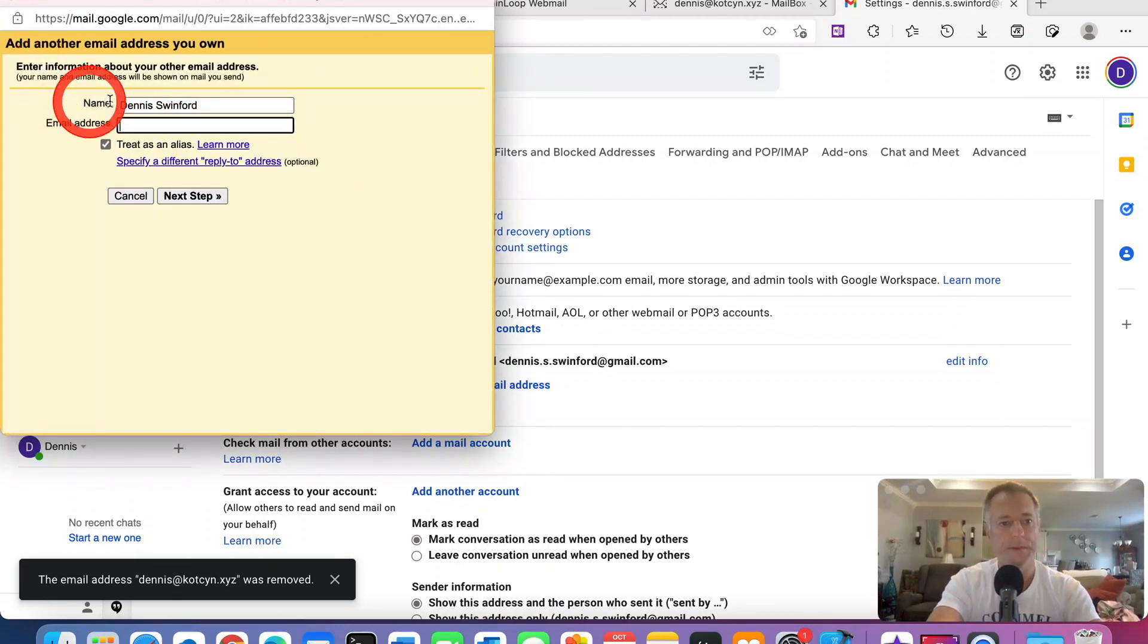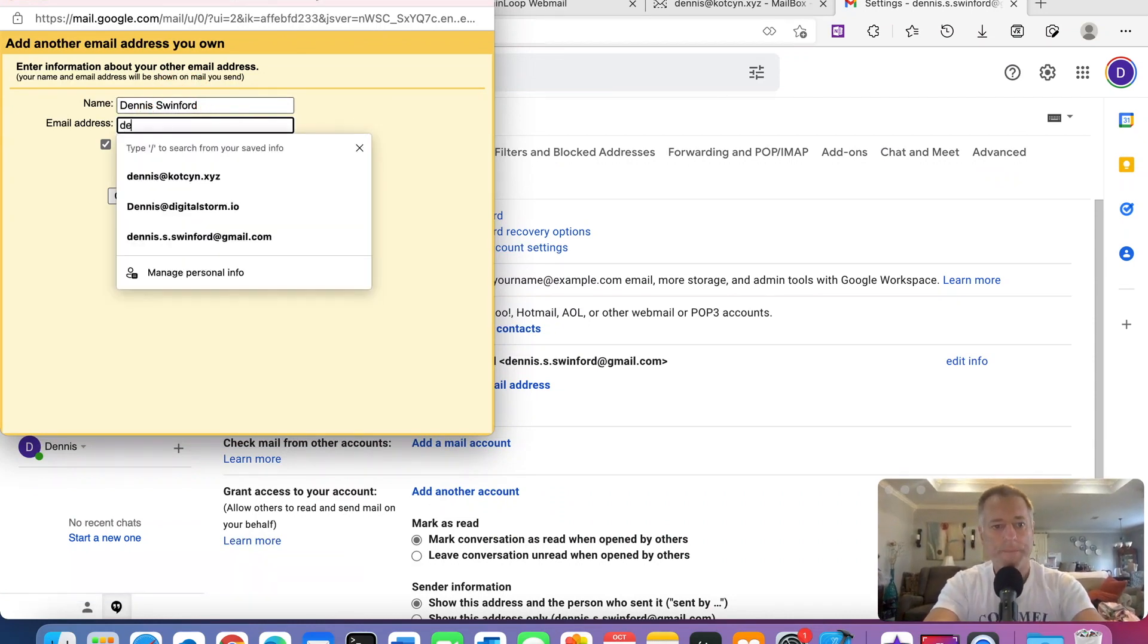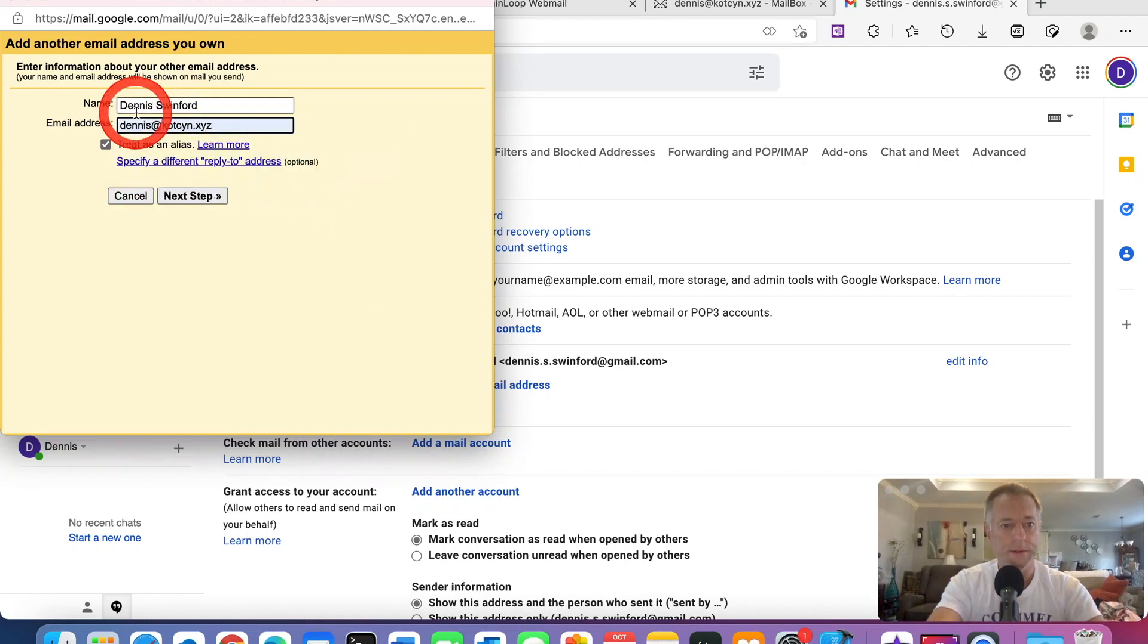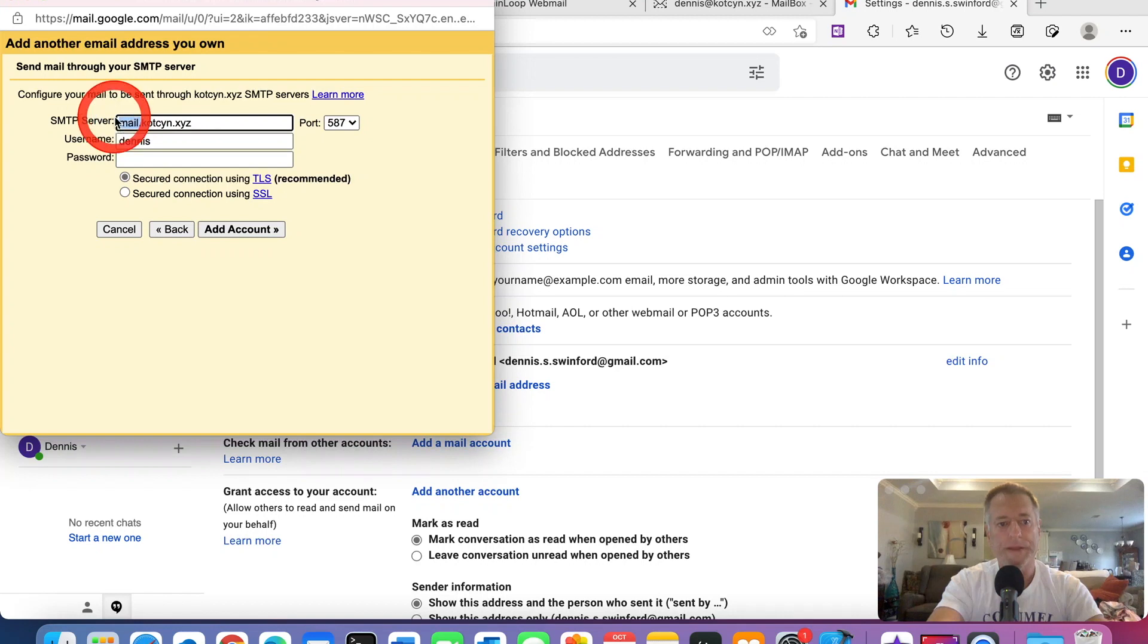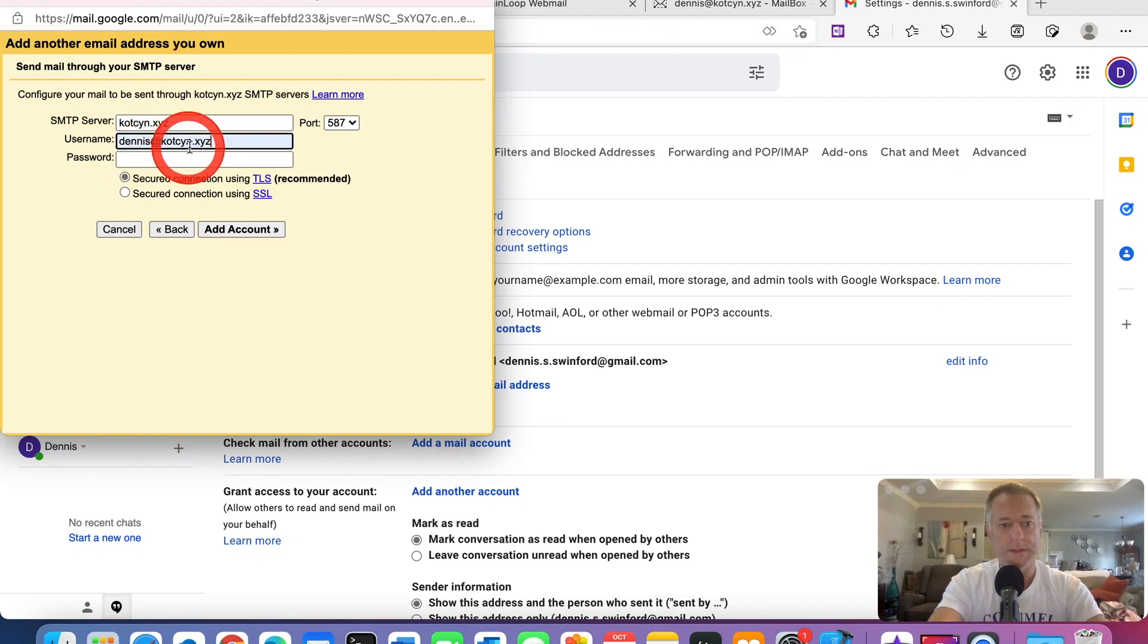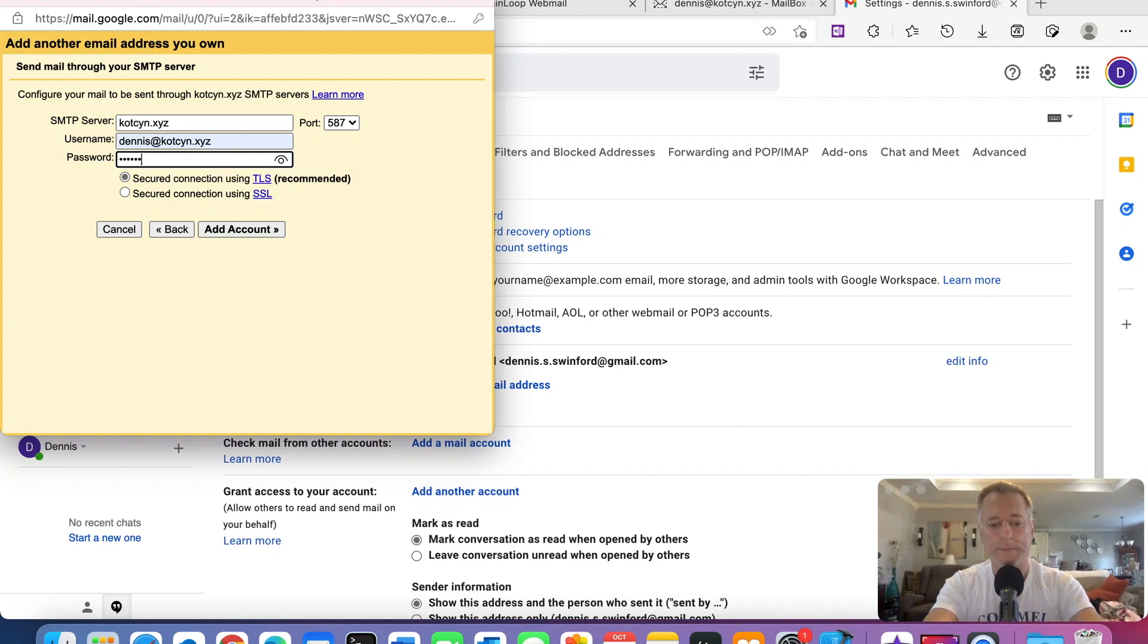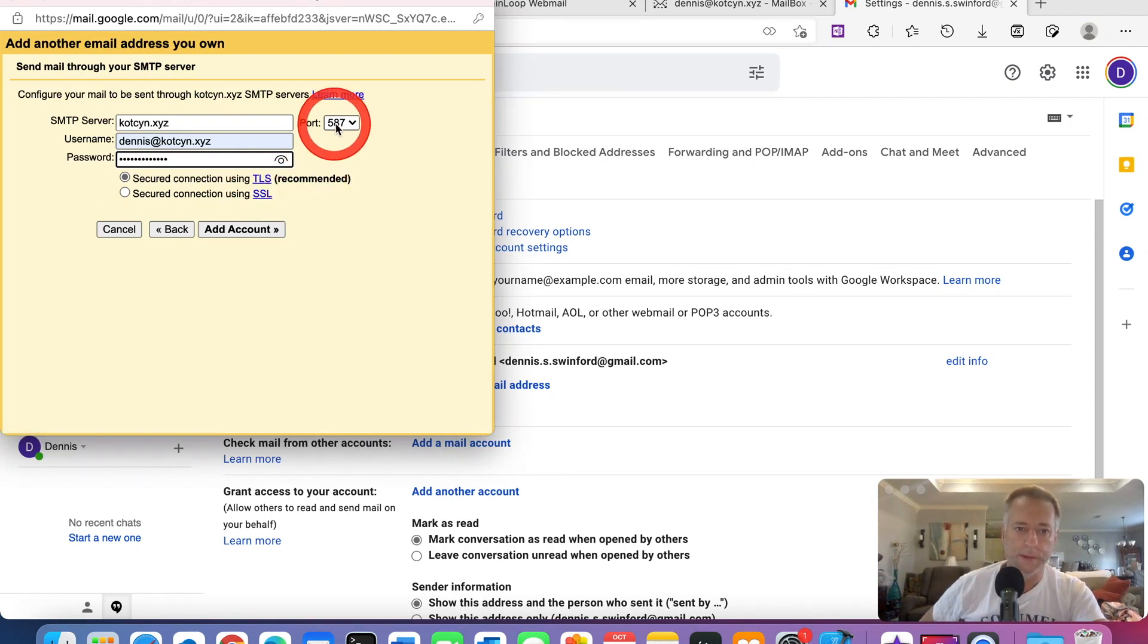It pops up this name, Dennis Swinford. That's me. It's going to ask for my email. In this case, it's Dennis at Cotson.xyz. I'm going to treat this as an alias. Click next. I'm going to leave it on port 587. Username, I'm just going to make it Dennis at Cotson.xyz, but you can make yours anything you want and type in your passcode. I'm leaving this on TLS.